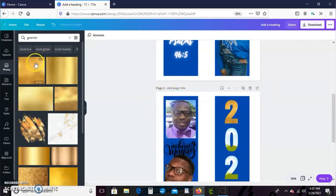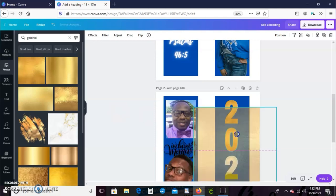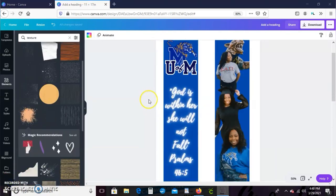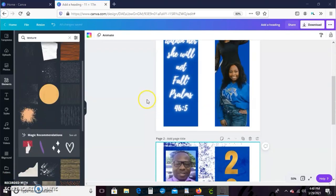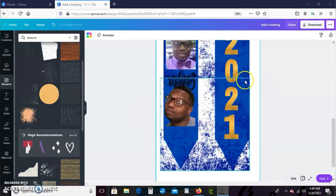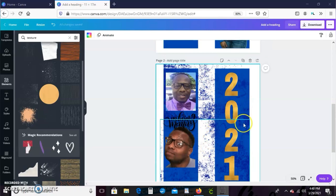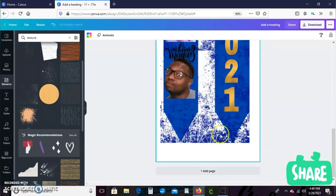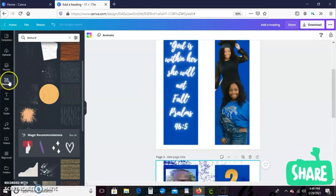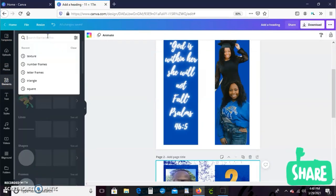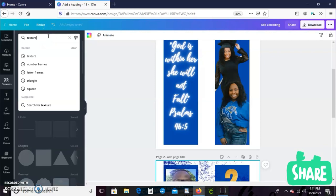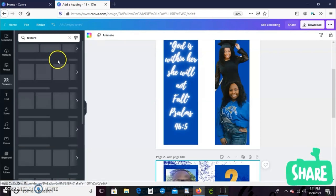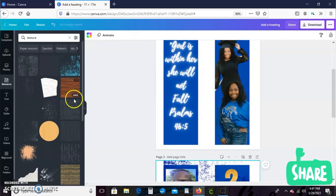Okay, so this is our stole so far. I went ahead and added another design element to the stole. It's called like texture. To do that I just went to elements, I typed in texture in the search bar, and then I just picked the design that I liked. It was this light blue one up here and that is a Canva Pro feature.